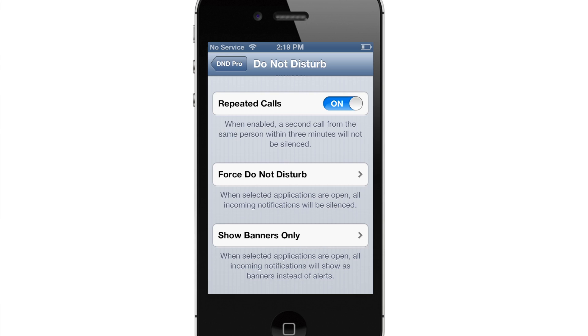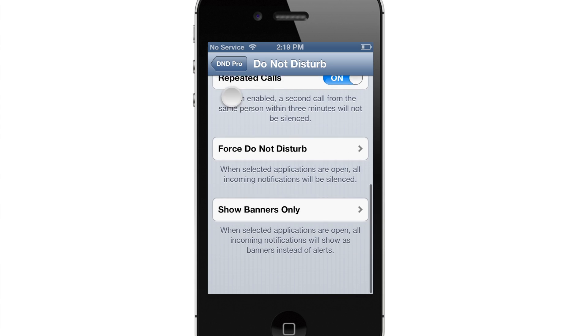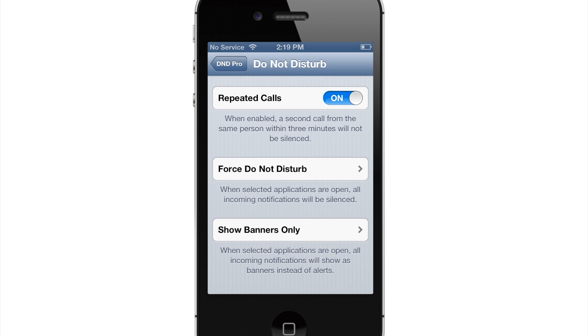And then you have the repeated calls, which is basically just for emergencies if somebody calls you two times within three minutes and that second call is going to go through so you can answer it. So down here is actually where it gets interesting.